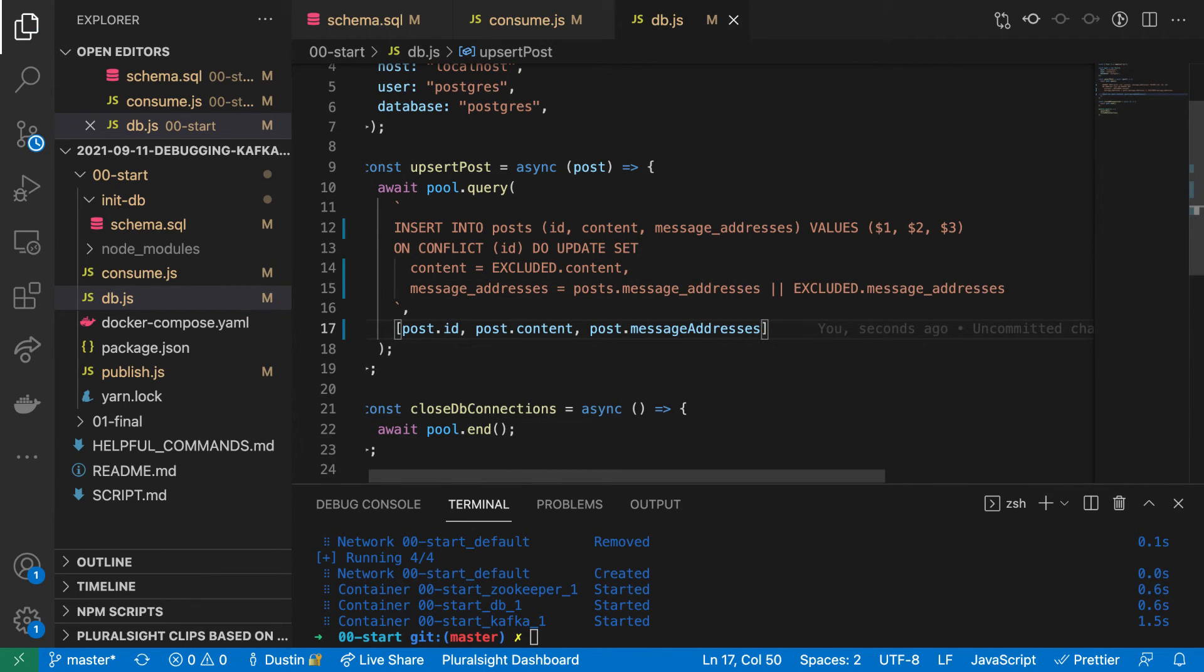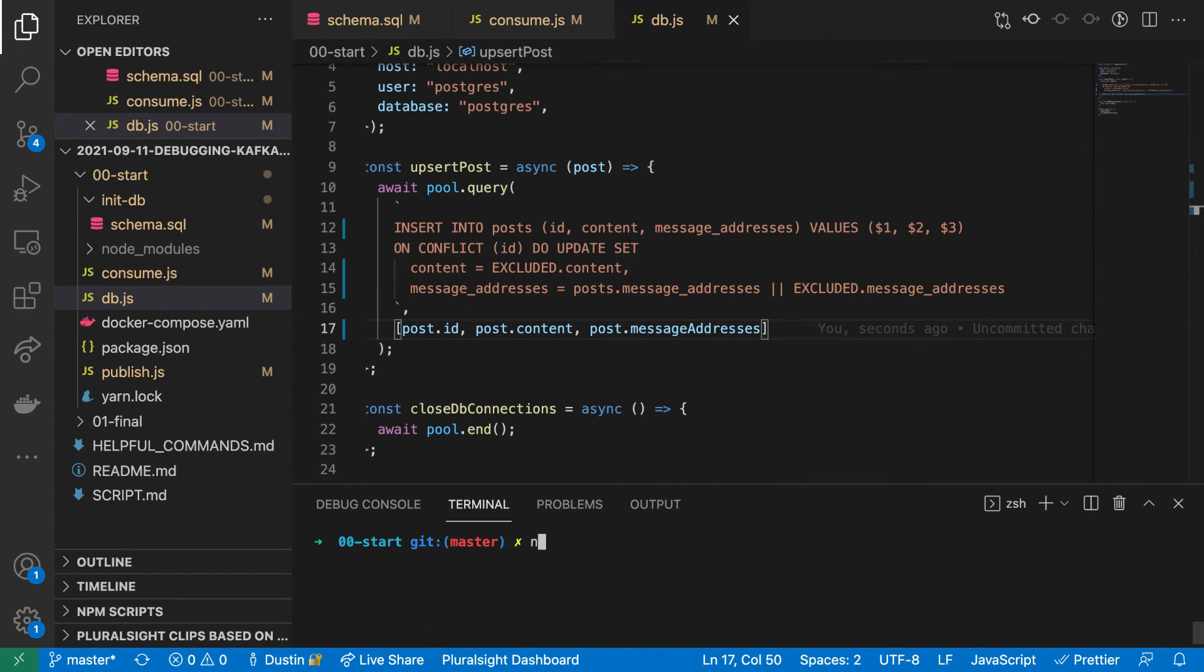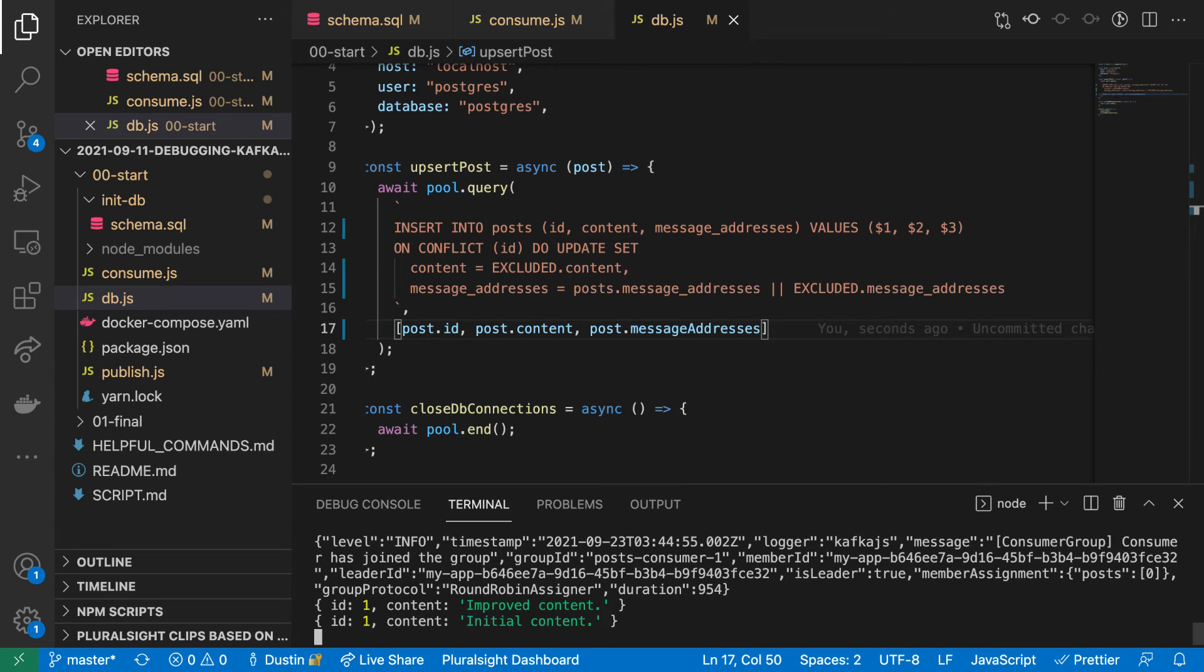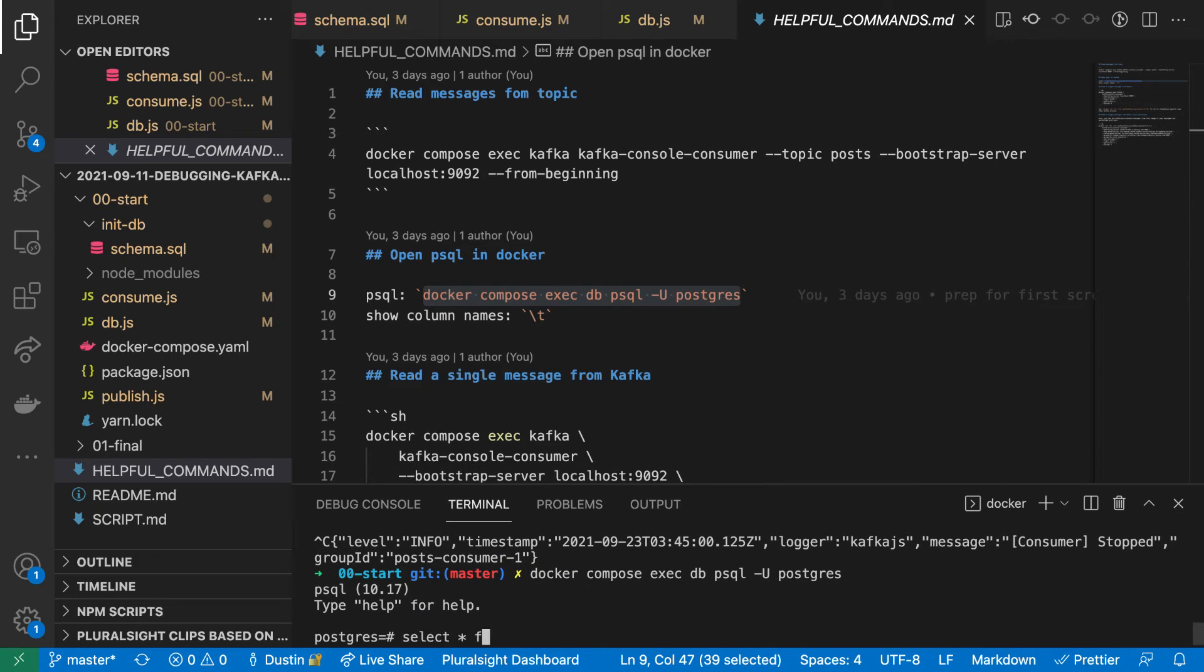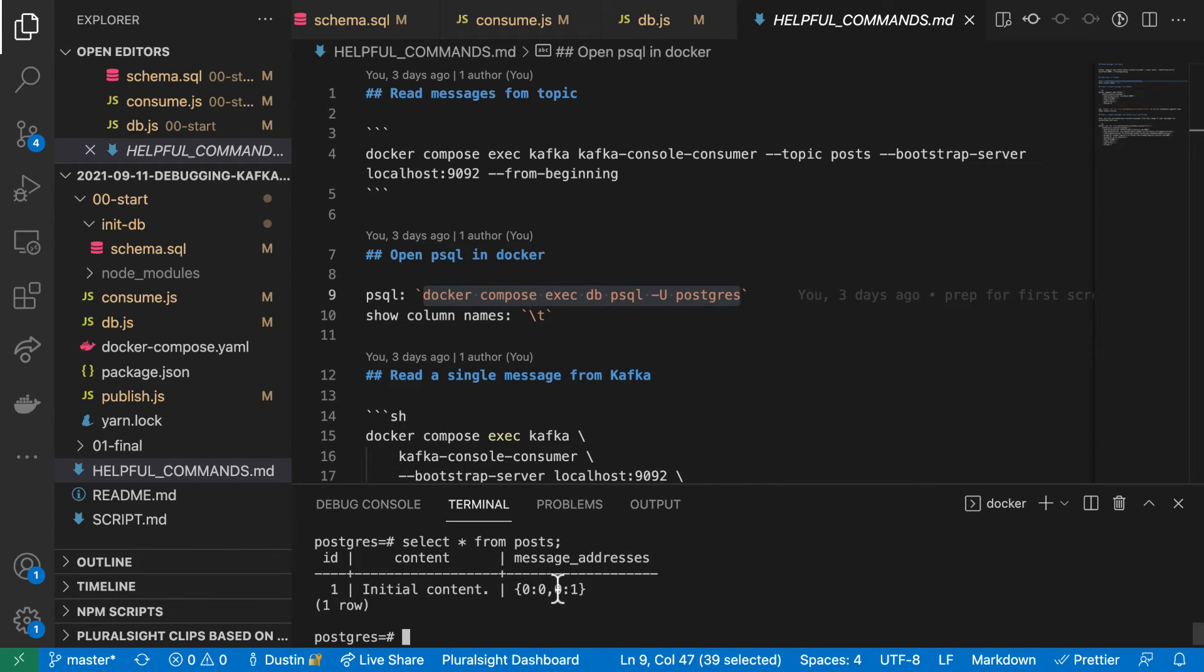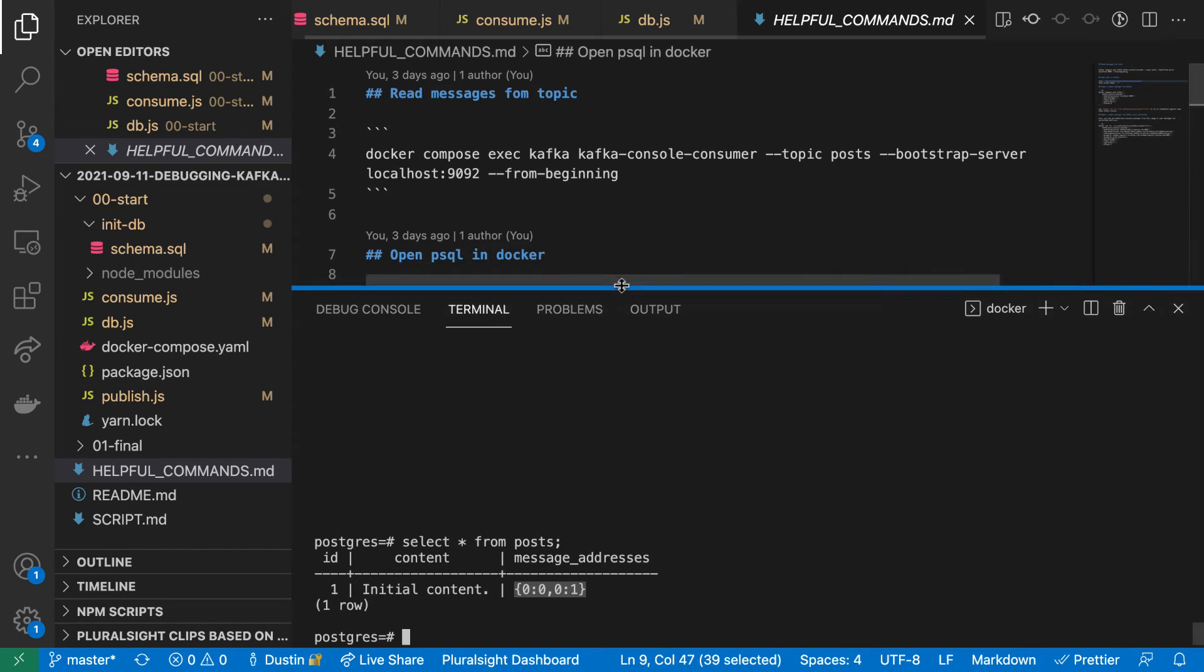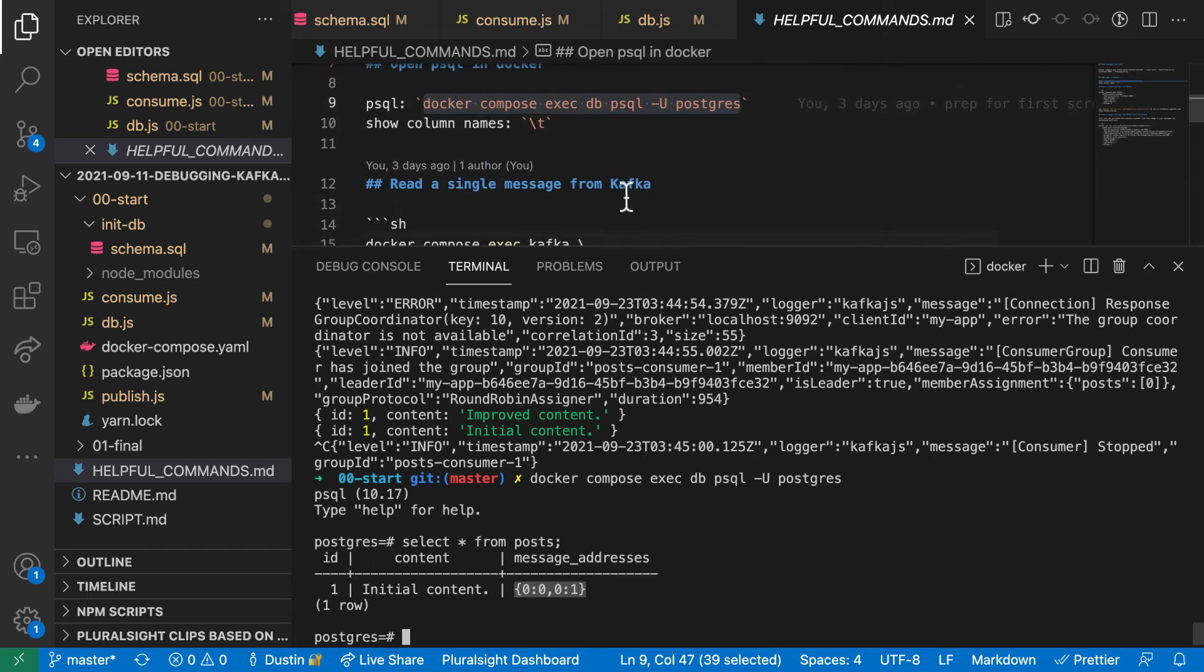If we are updating an existing post, we append to the array, which is what line 15 is doing. Let's publish and consume these messages again to see how these addresses are stored. And here we can see the two message addresses. They are offsets 0 and 1, both from partition 0.